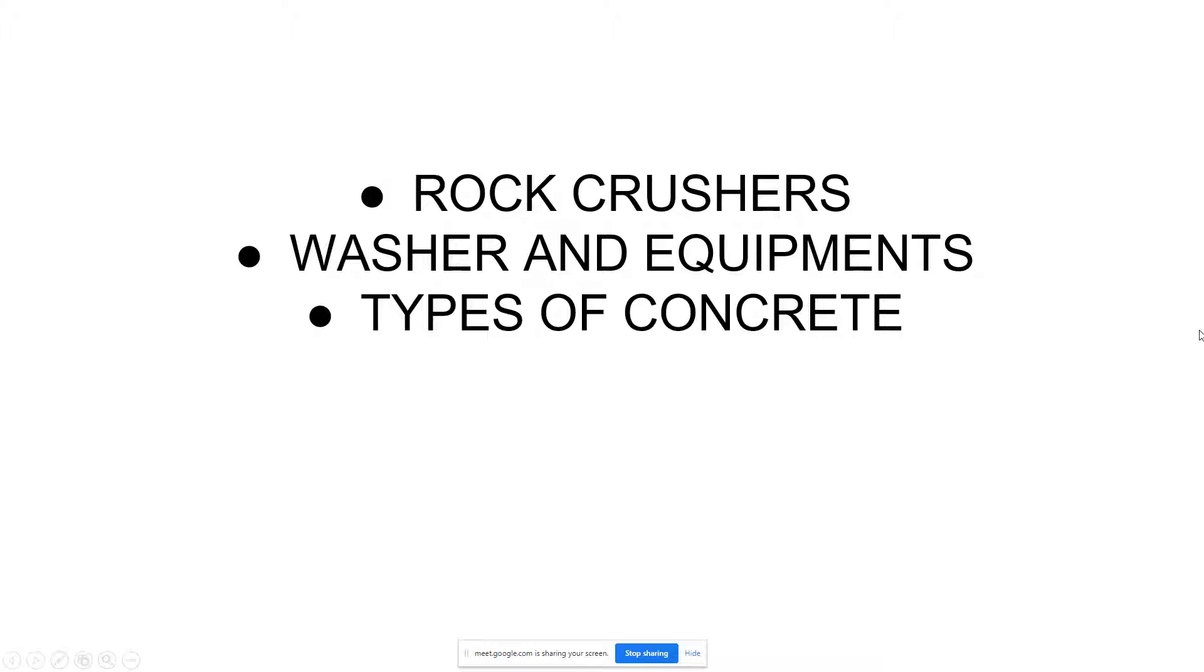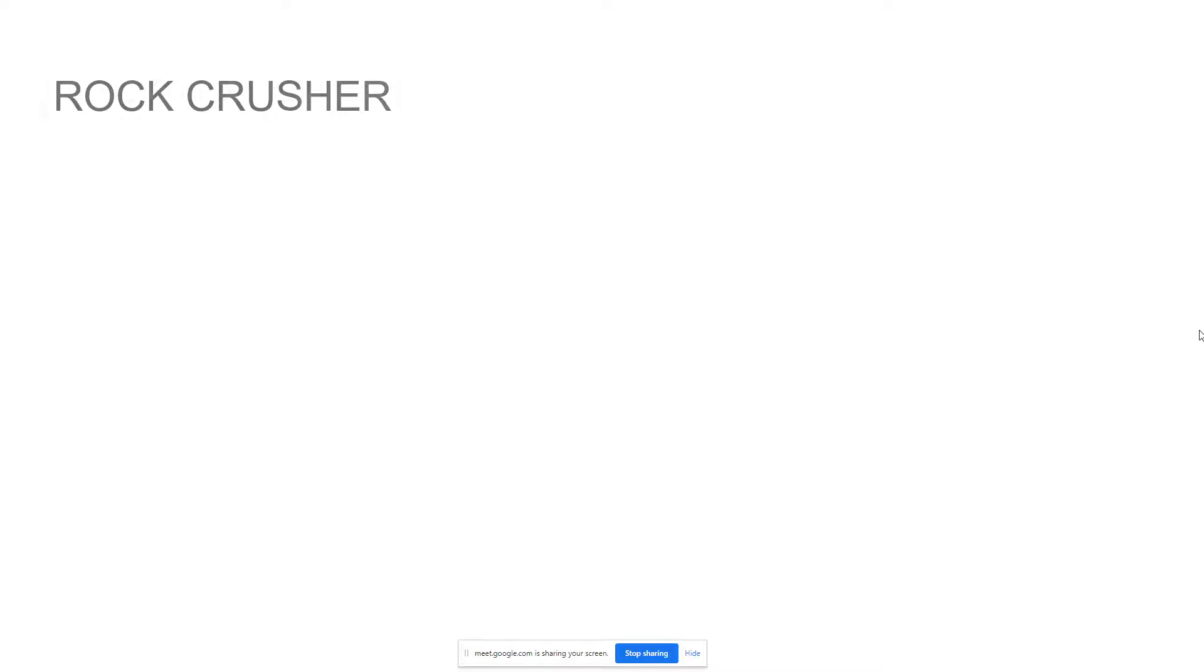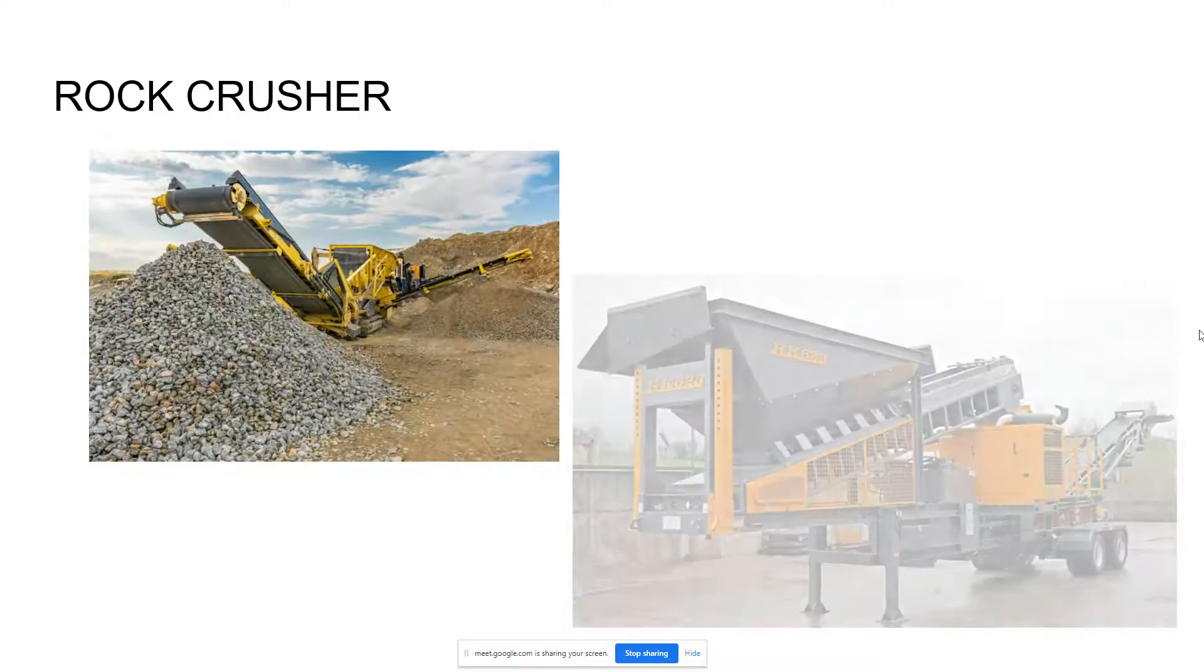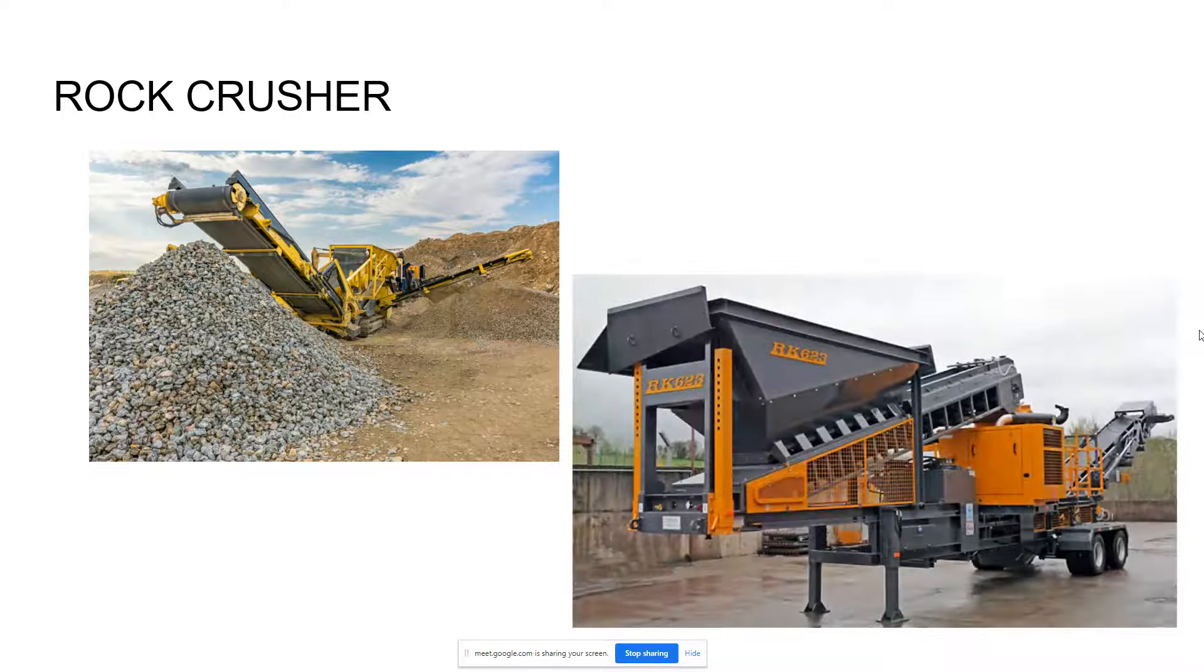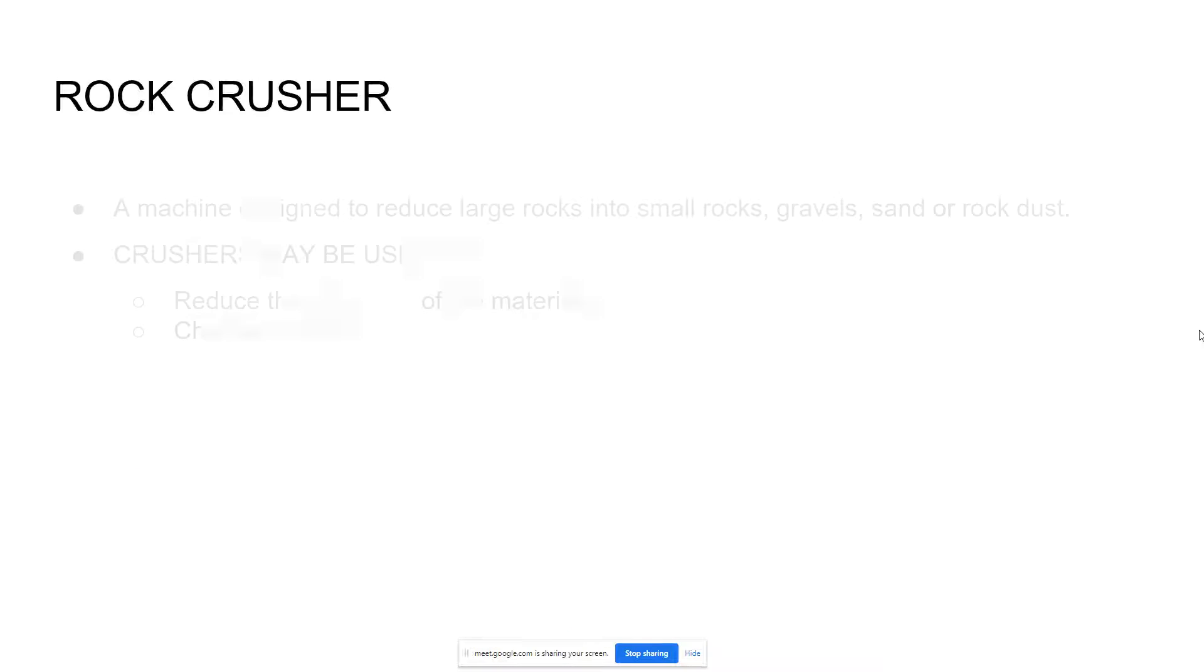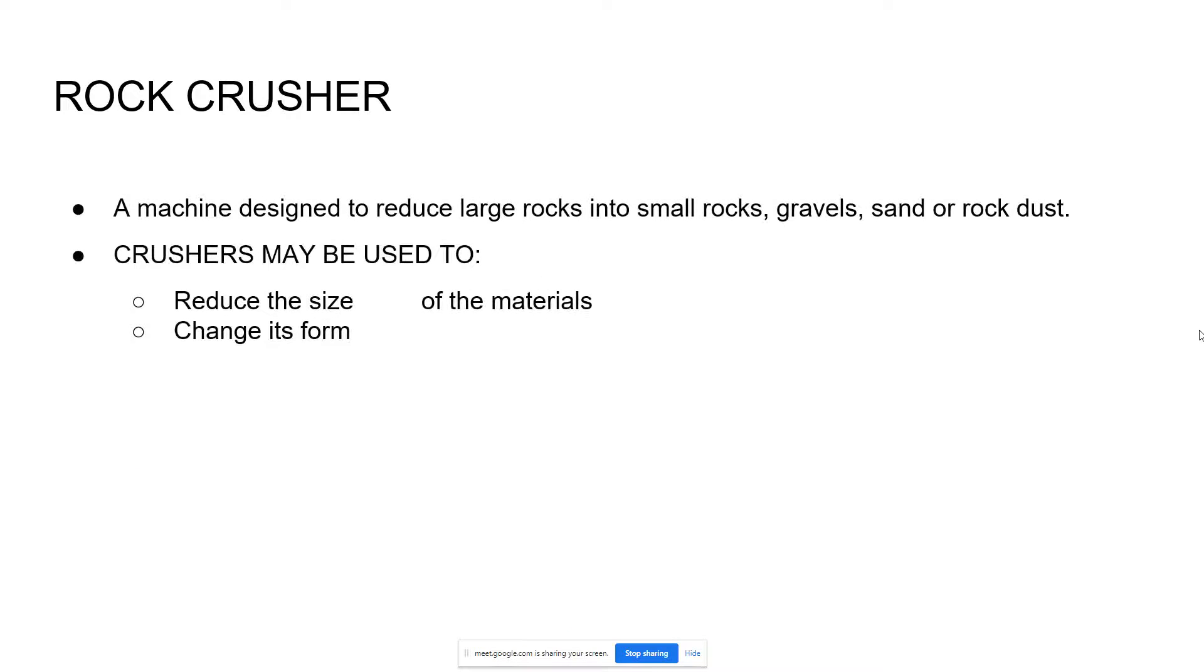Good morning everyone, today I'm going to report all about rock crushers, washers and equipment, and types of concrete. Rock crushers, as you can see in the picture, these are examples of rock crushers. A rock crusher is a machine designed to reduce large rocks into small rocks, gravels, sand or rock dust.